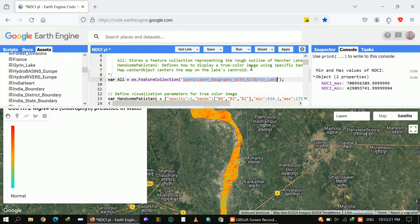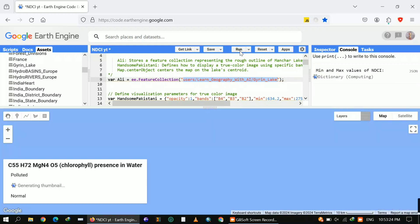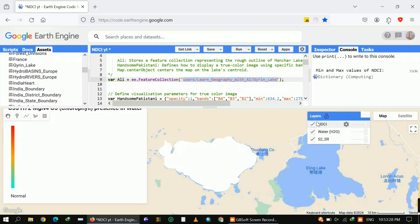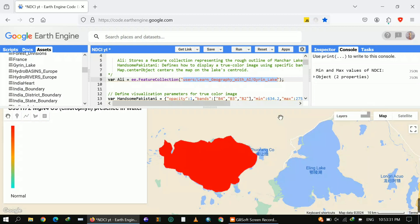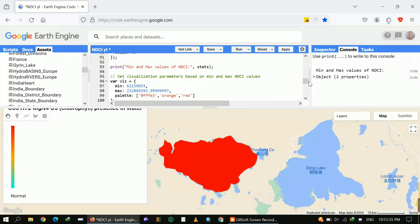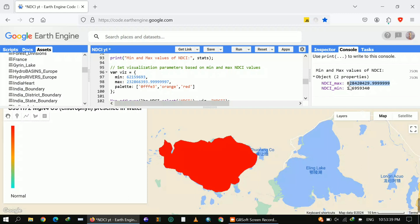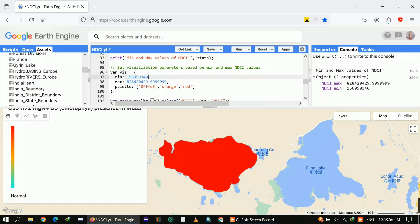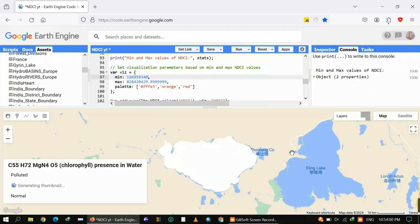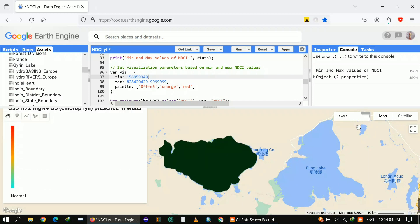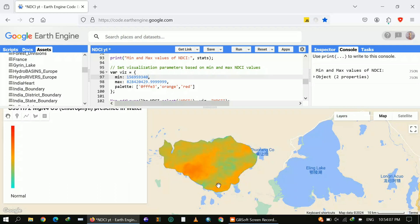Now let's move to Garing Lake, which I showed earlier without any adjustment — it was white and red. Now I'll put in the accurate values to show the true representation of NDCI. I'll copy the maximum value from the console and replace it, then copy the minimum and paste it as well. Now it will show the accurate representation of NDCI for this particular lake — and you can see it loading here as the accurate representation for Garing Lake.